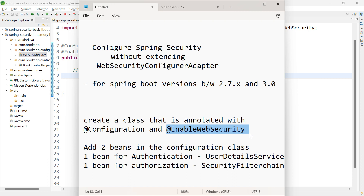One bean is for authentication — you need to create a bean of UserDetailsService, just like in older versions. Based on the type of authentication, use the appropriate class. The second bean is for authorization. Here we need to create a bean for SecurityFilterChain, which is an interface, so we will be creating an object of DefaultSecurityFilterChain, which is an implementation class of SecurityFilterChain.